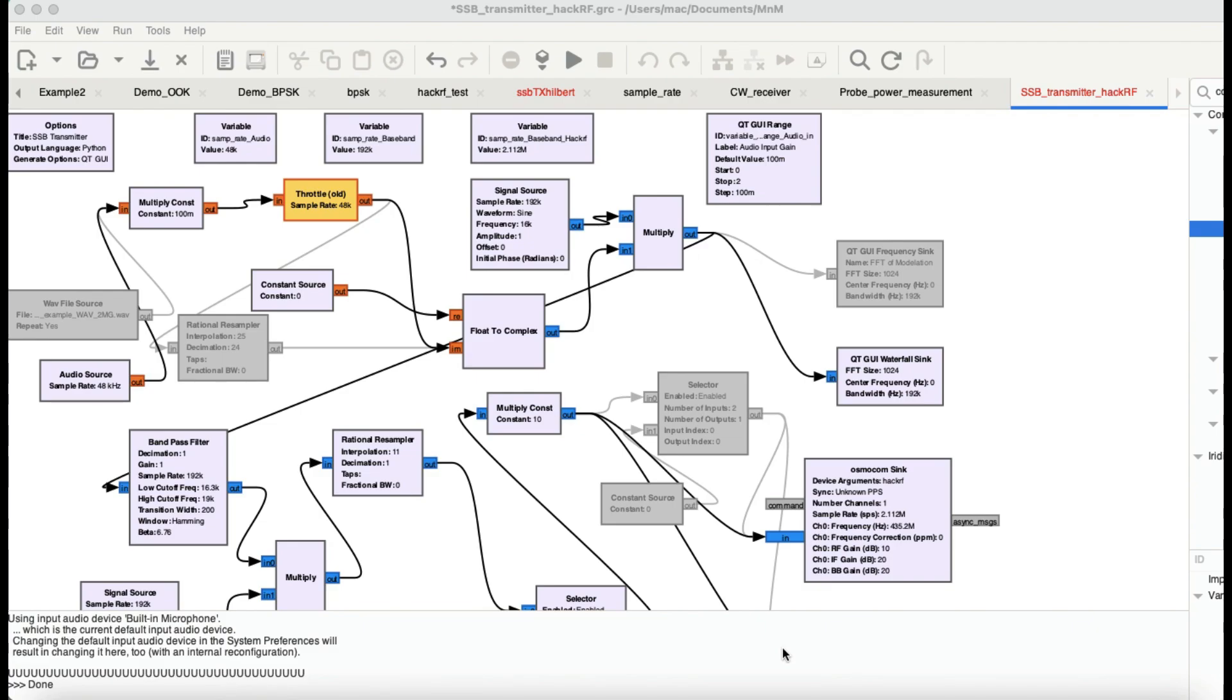Welcome back to my channel. We're going to look at another application of GNU Radio. We're going to actually try to make an SSB transmitter and receive that transmitted signal using an RTLSDR dongle. The idea is quite simple. One of the most common transmitters that we have available is actually a single sideband or SSB transmitter.